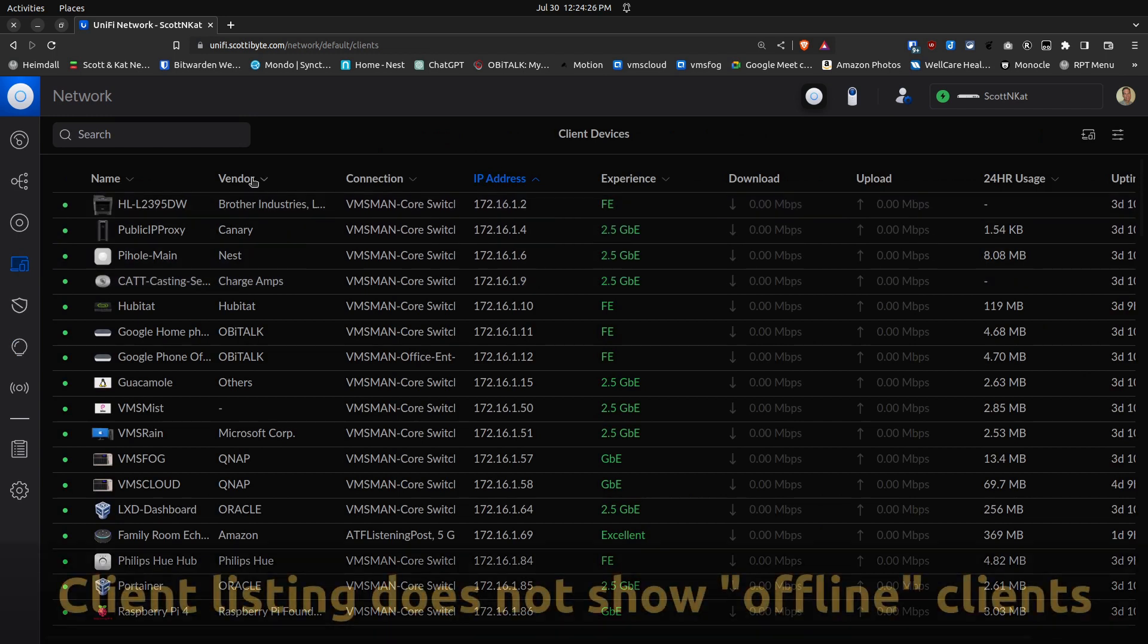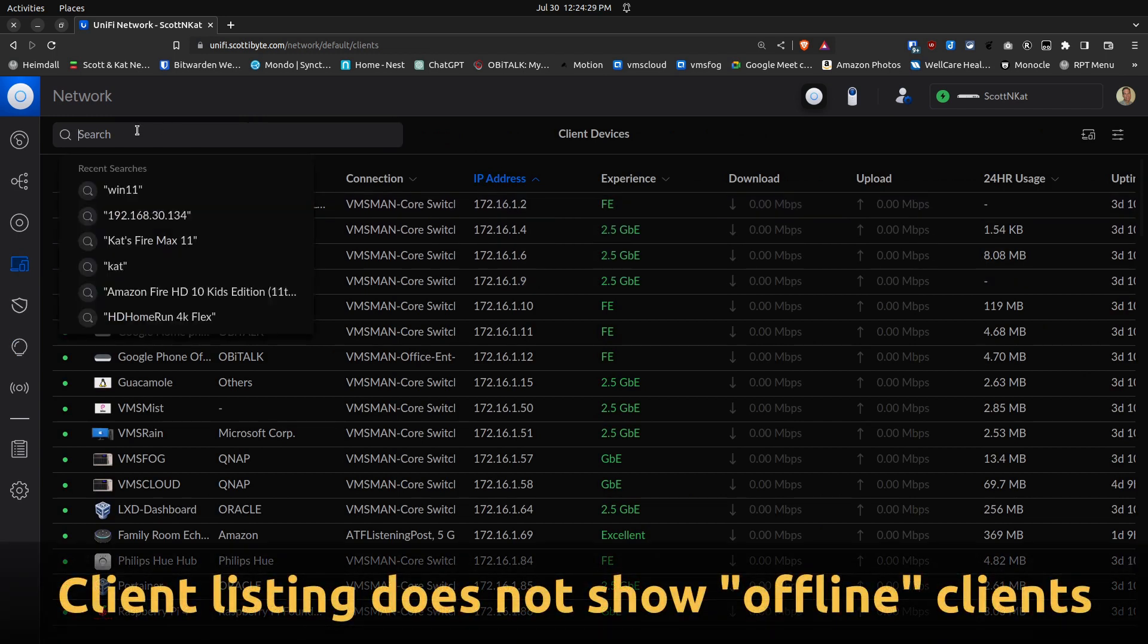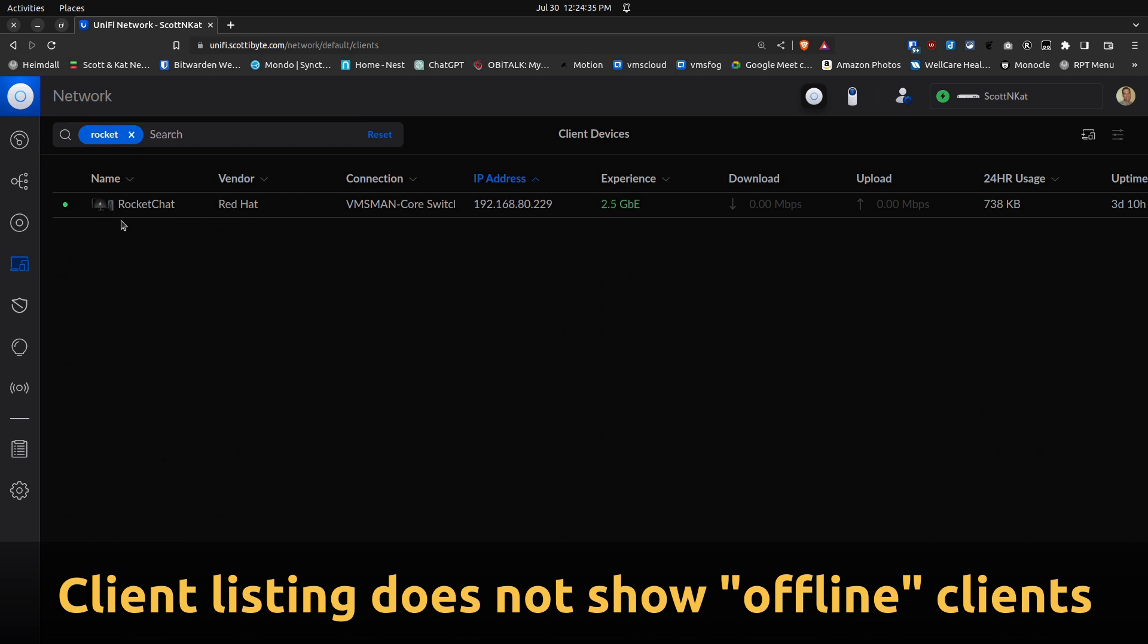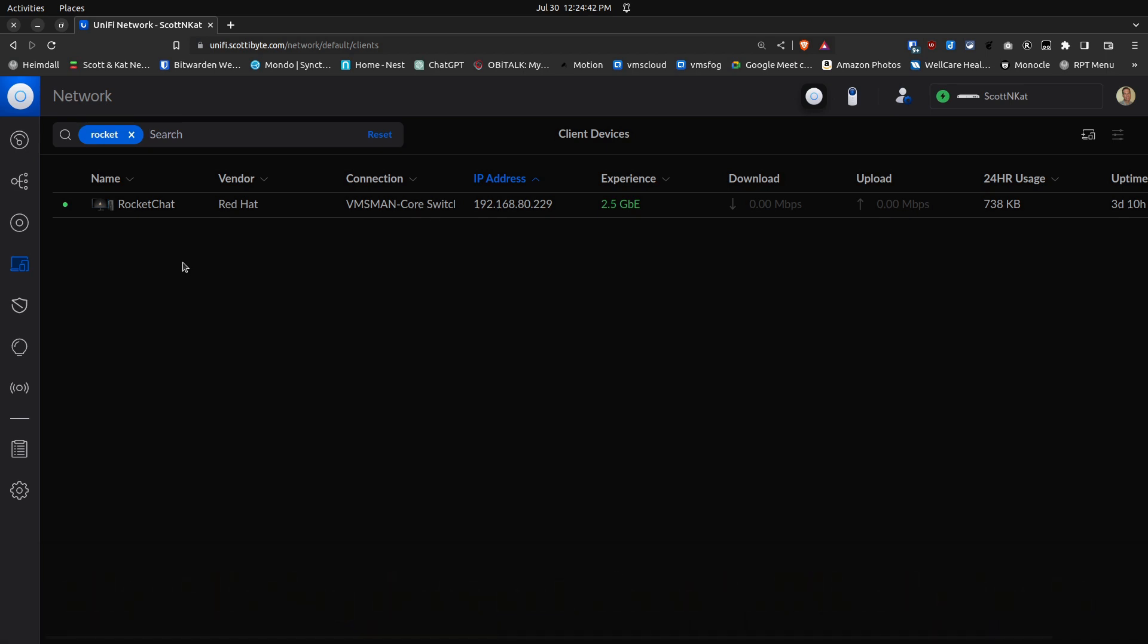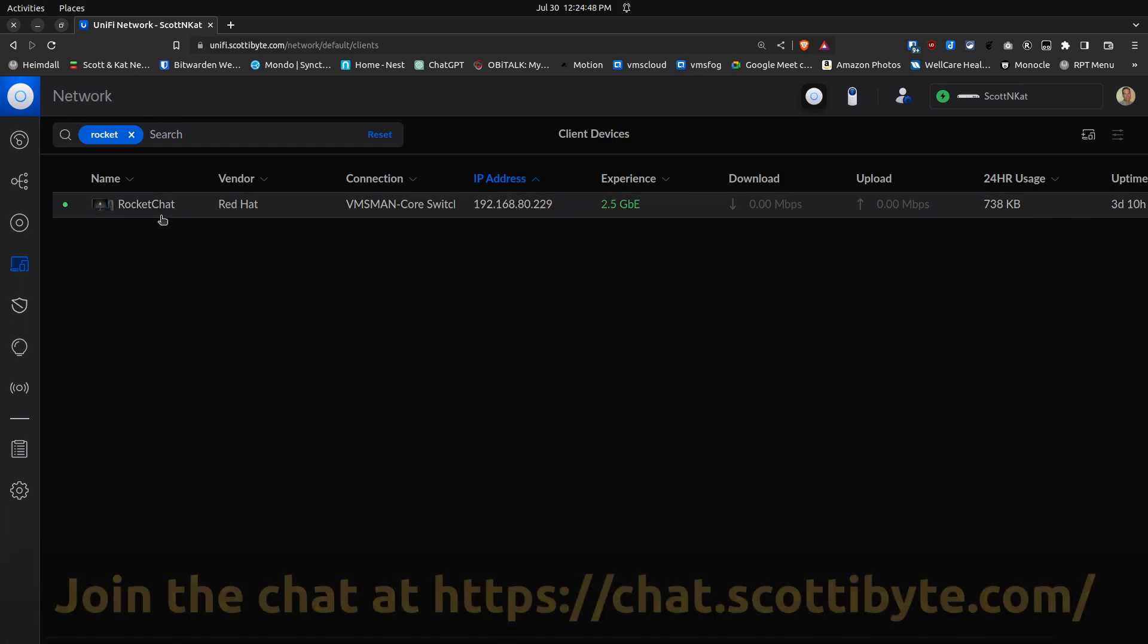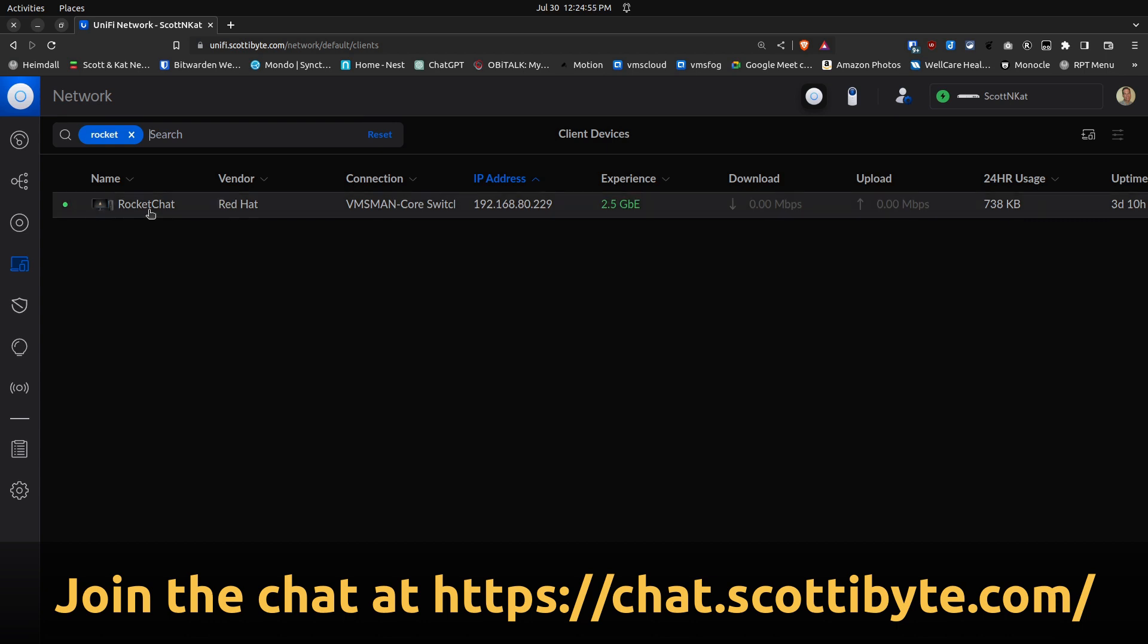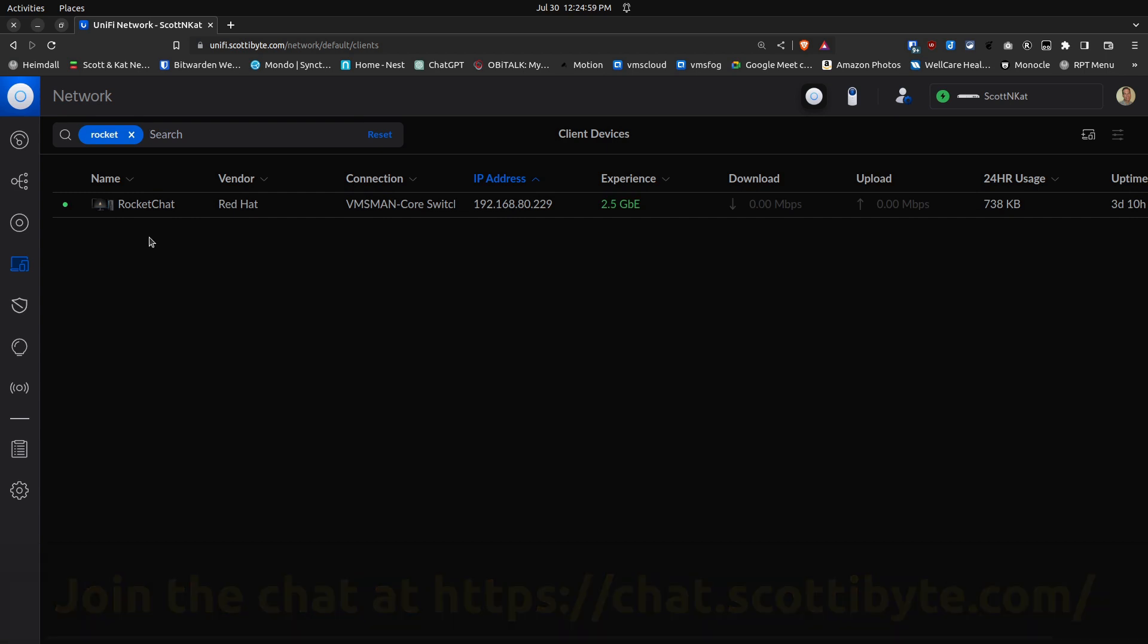If we go into Client Devices here on this screen, we're not going to be able to list something that's not out there. As an example, if I type in Rocket, we only have the one Rocket Chat instance that's actually live. The rest of those instances you saw on the Insight screen from the legacy interface are not listed here because they're not online. So how could I find them to delete the DHCP address reservation and reuse that address? The answer is that's not really possible.